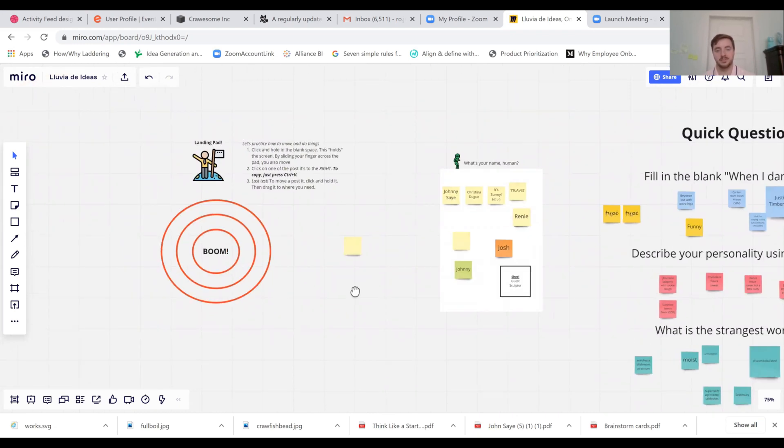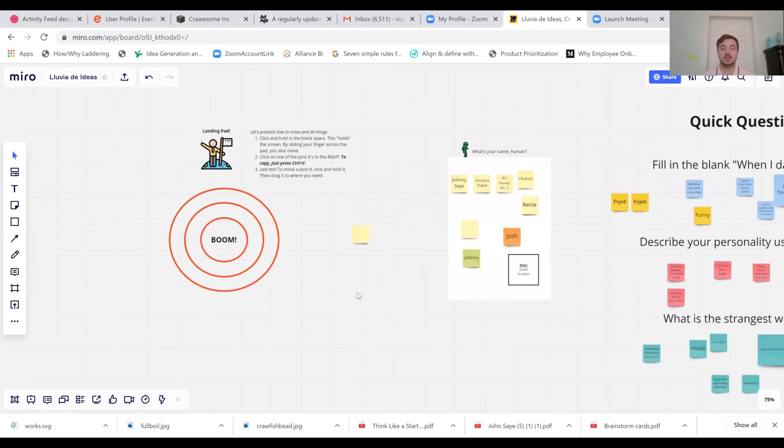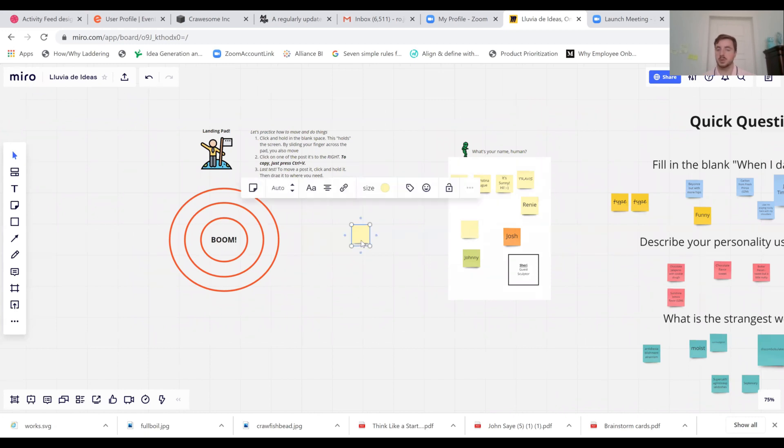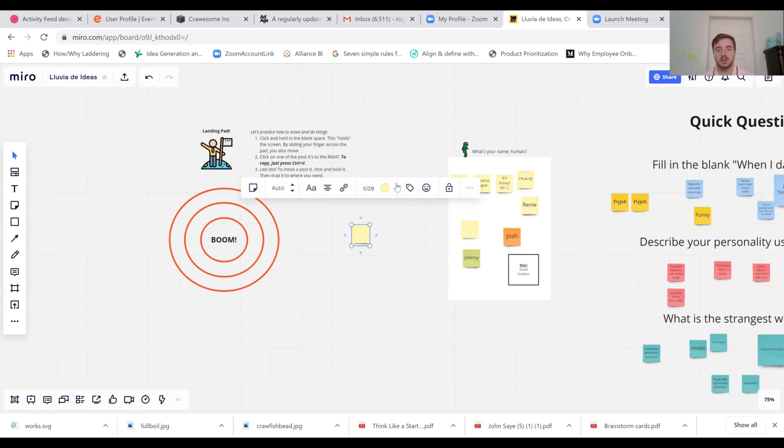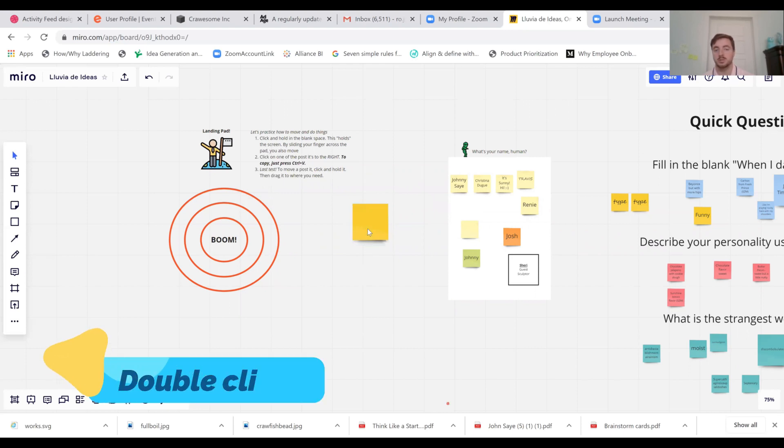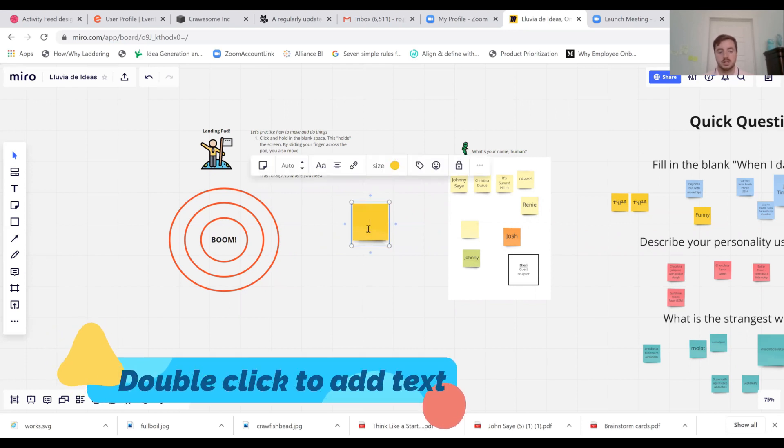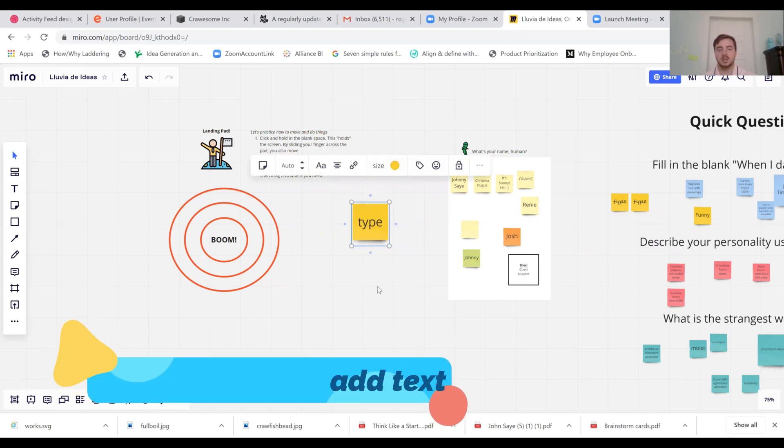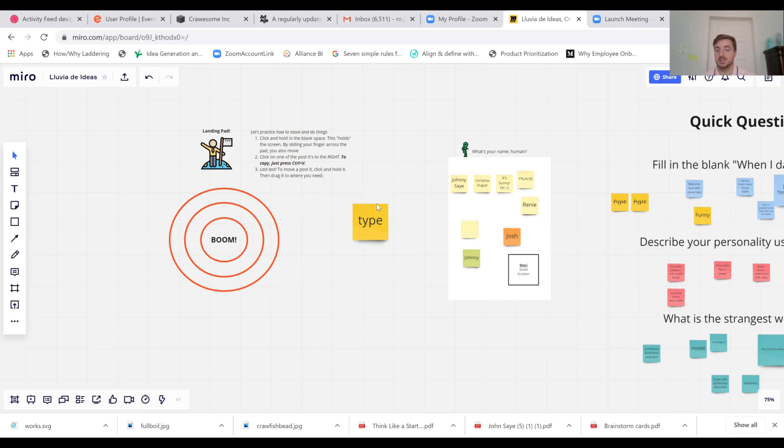The next thing you're going to need to know how to do is play with a post-it. By clicking on a post-it, it gives you all these options. You can change the color, you can change the size by clicking and dragging, but more importantly by double clicking you can add text.